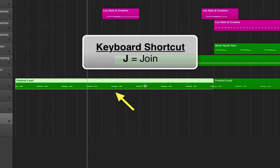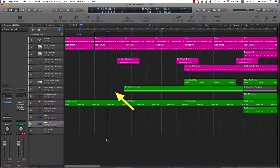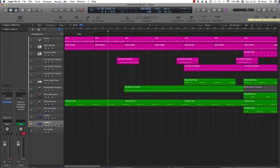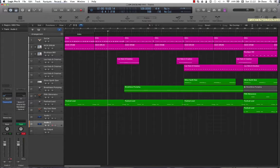To undo, it's Command Z, as you've learned before. Now the join function works for both MIDI and audio regions. Let's import some audio and test it on that.